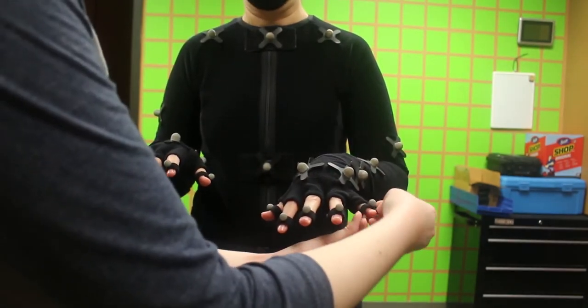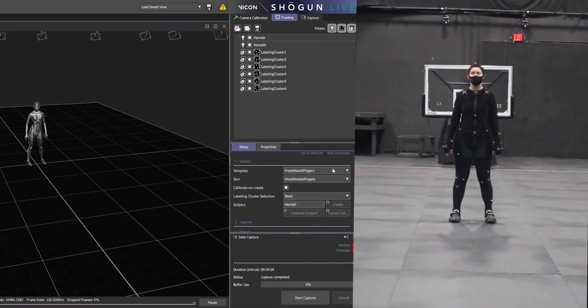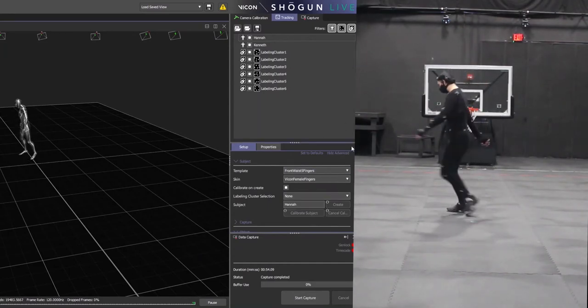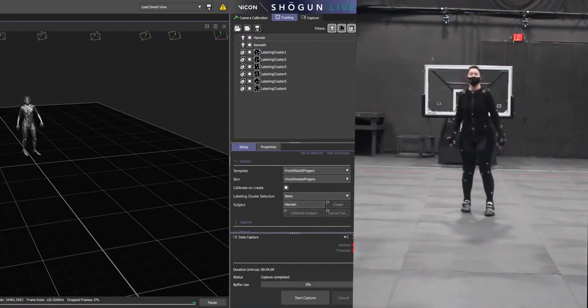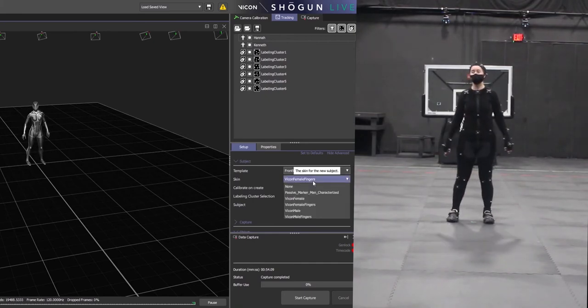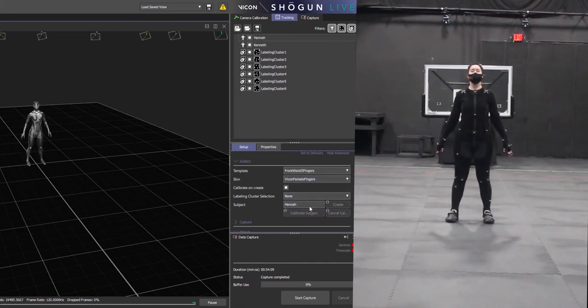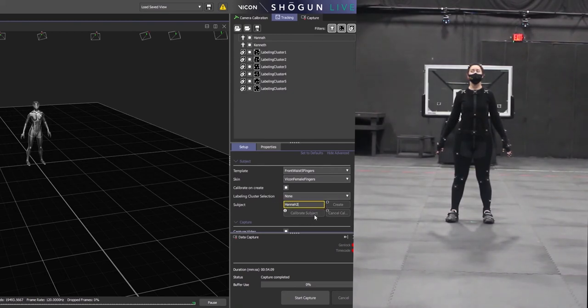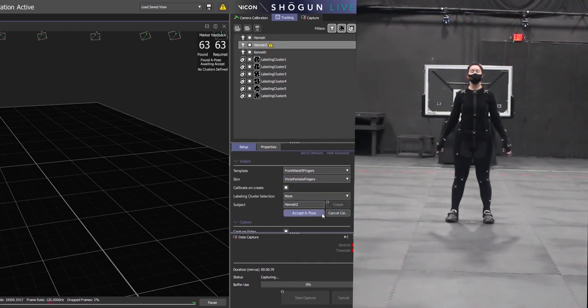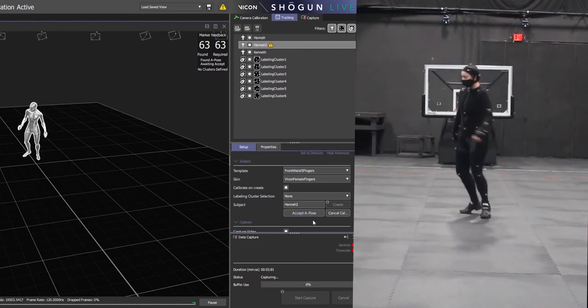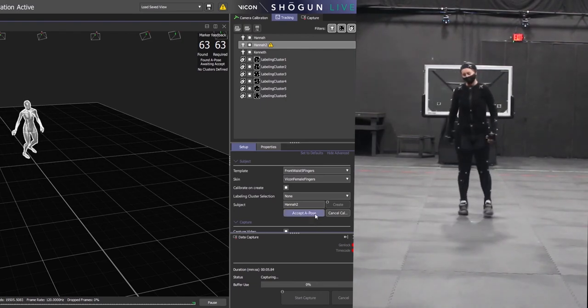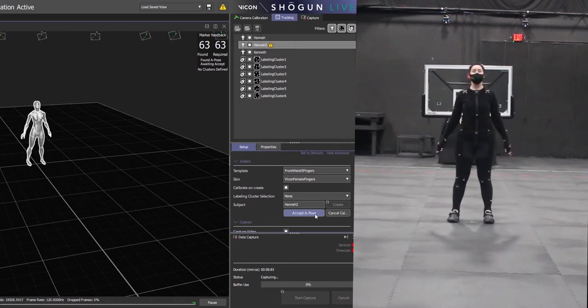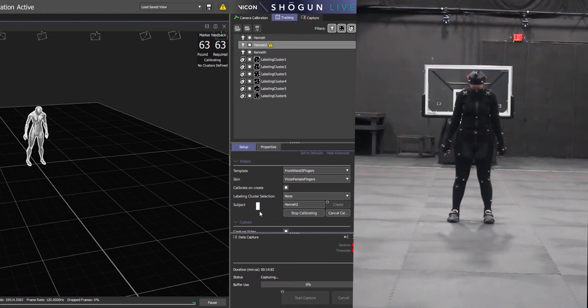Next we are going to calibrate the actors, so bring them into the motion capture volume. You will select male or female with fingers or without fingers depending on your actors and your marker setup. Then type in the actor's name and hit create. Have your actor move around a little bit so the cameras can find them. Once the cameras have found them, have them stand in an A pose and hit accept A pose.